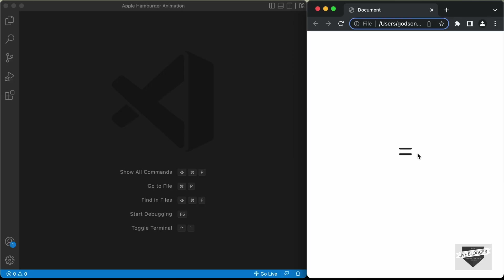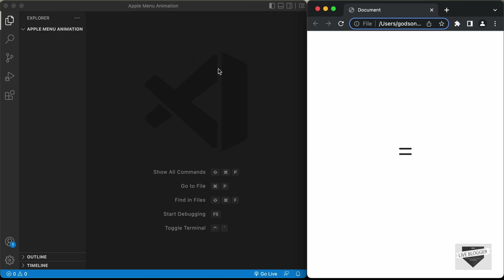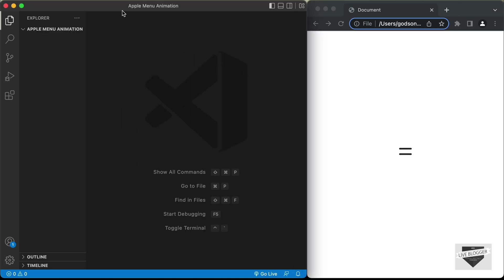Here's the demo of what we're going to design. If I click on this, we have it change into a close icon, and if I click on it once again, it changes back to the hamburger menu. I have created a folder called 'apple menu animation' and opened it with VS Code.